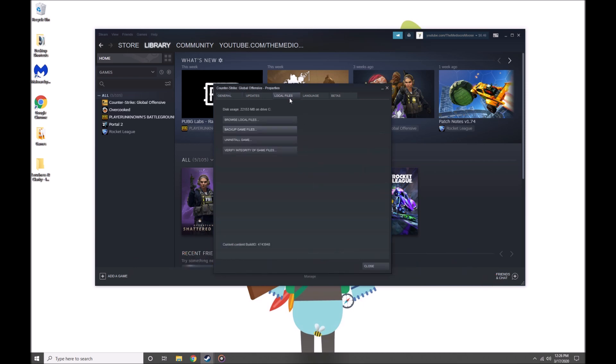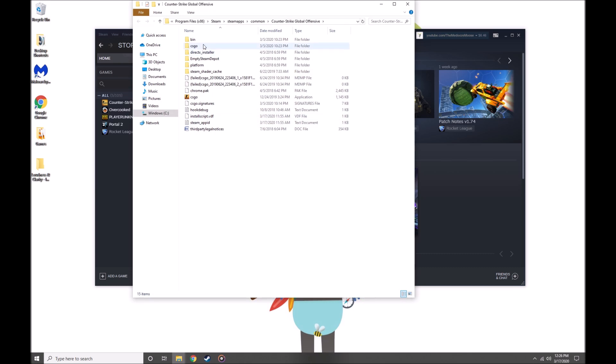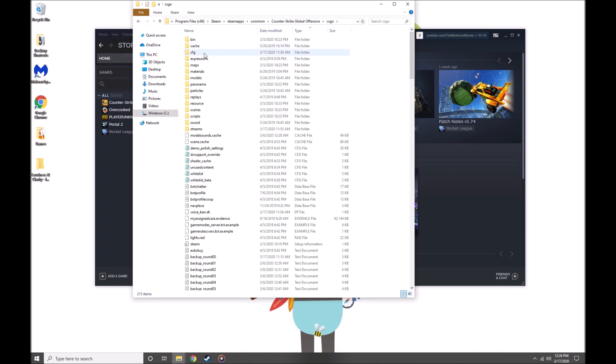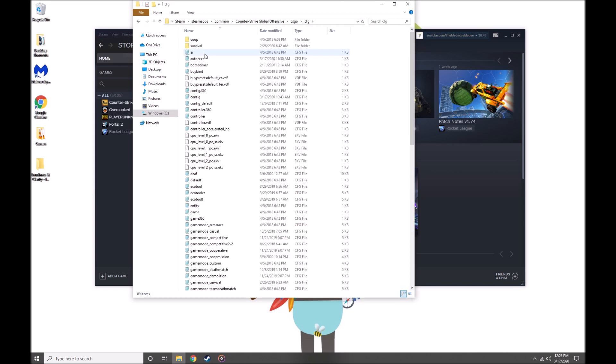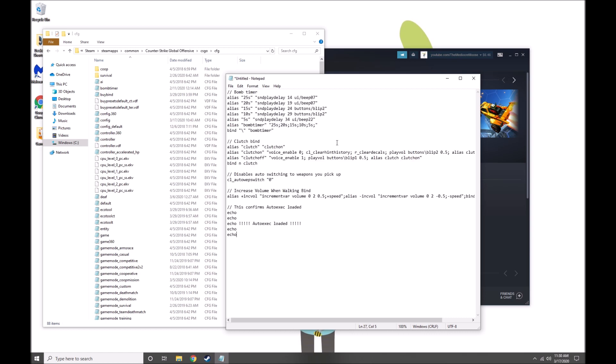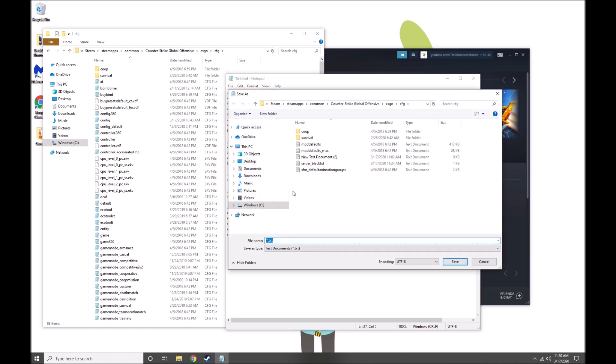Click OK. Go to Local Files, Browse Local Files, CSGO, cfg, and then you're going to open up a notepad file and paste whatever commands you want in your autoexec file.